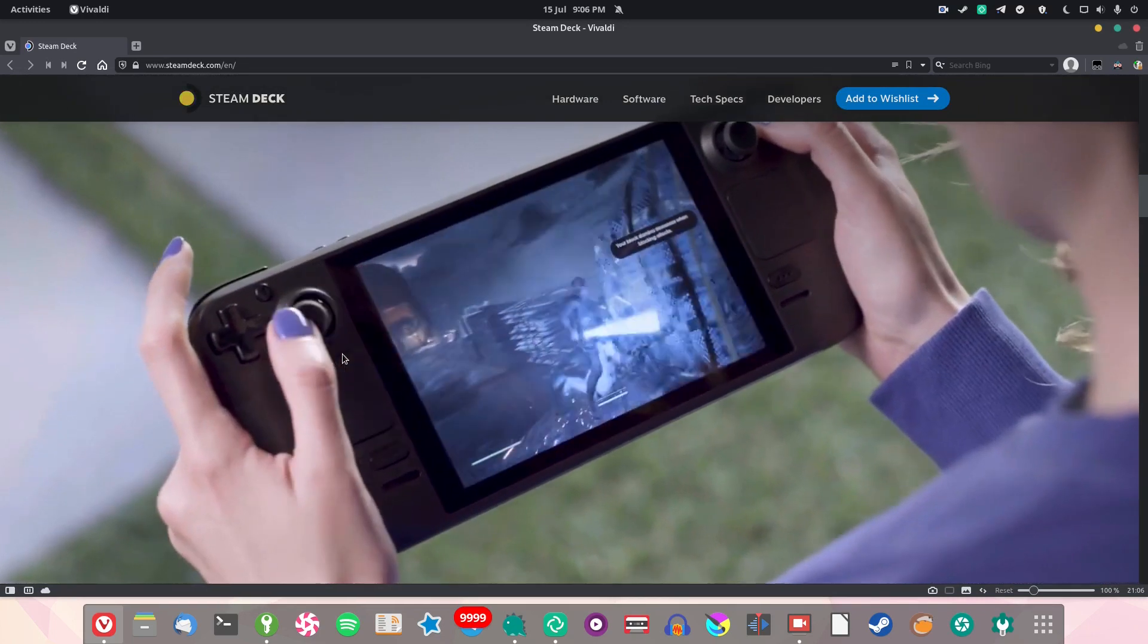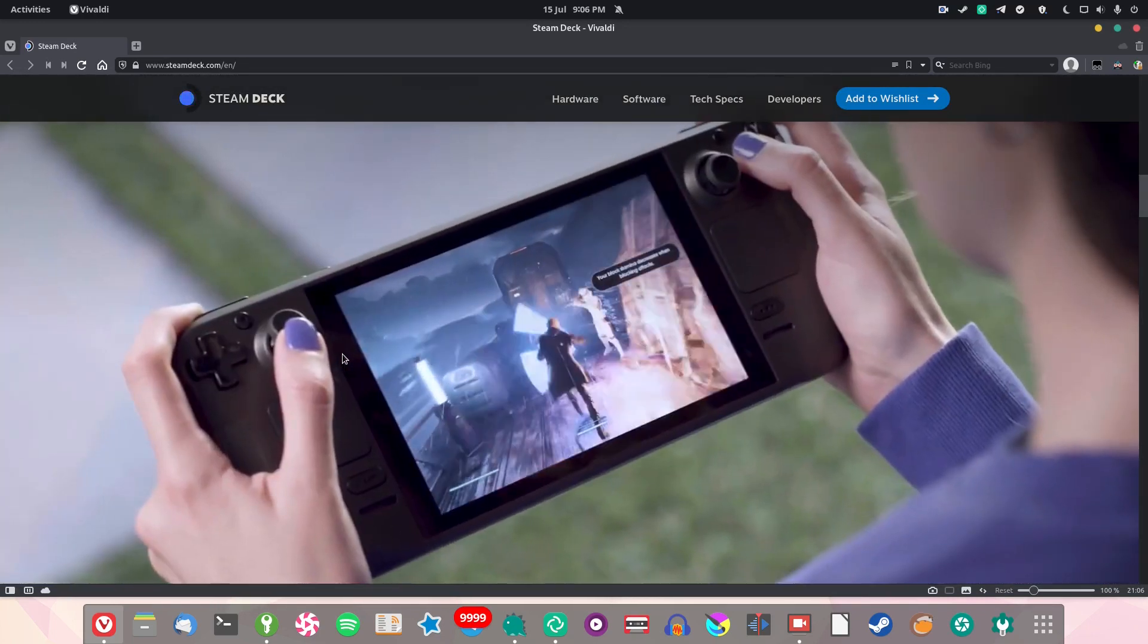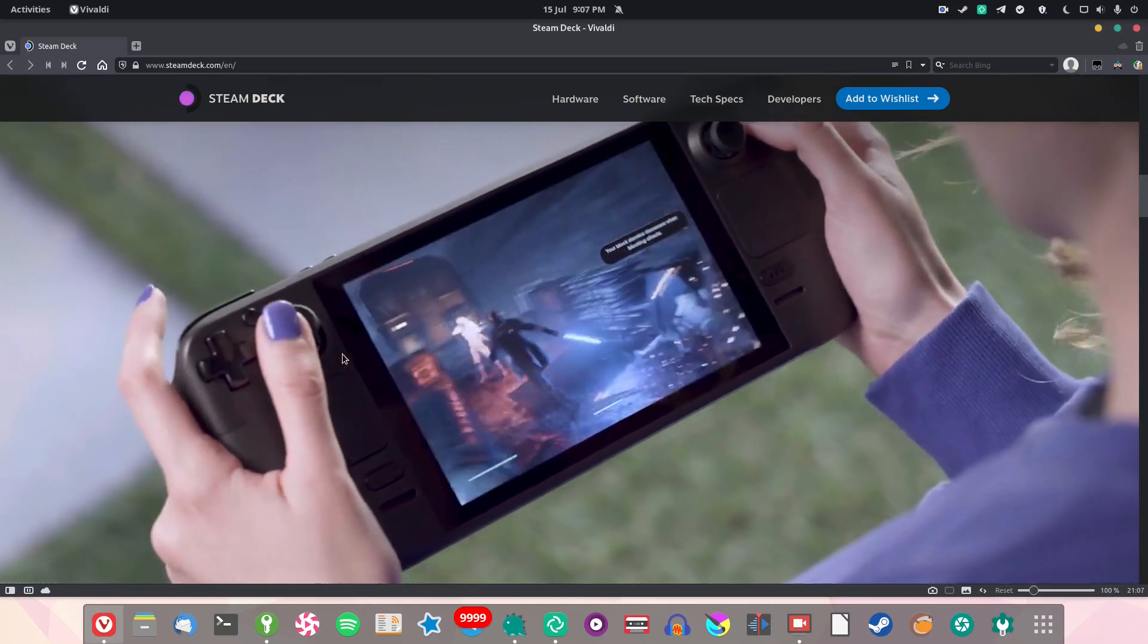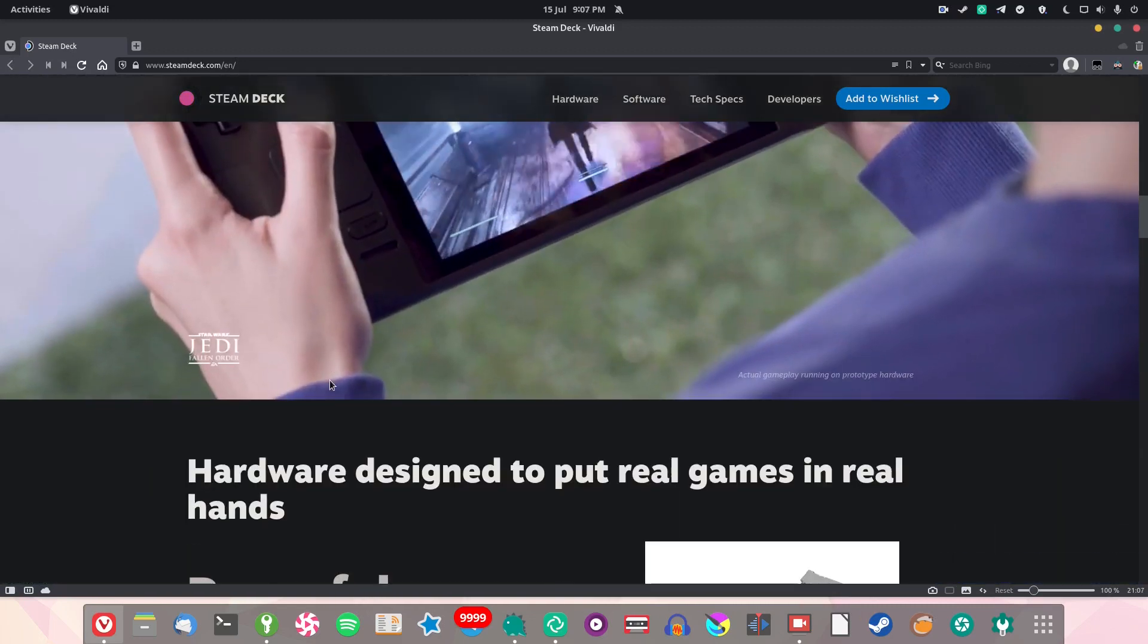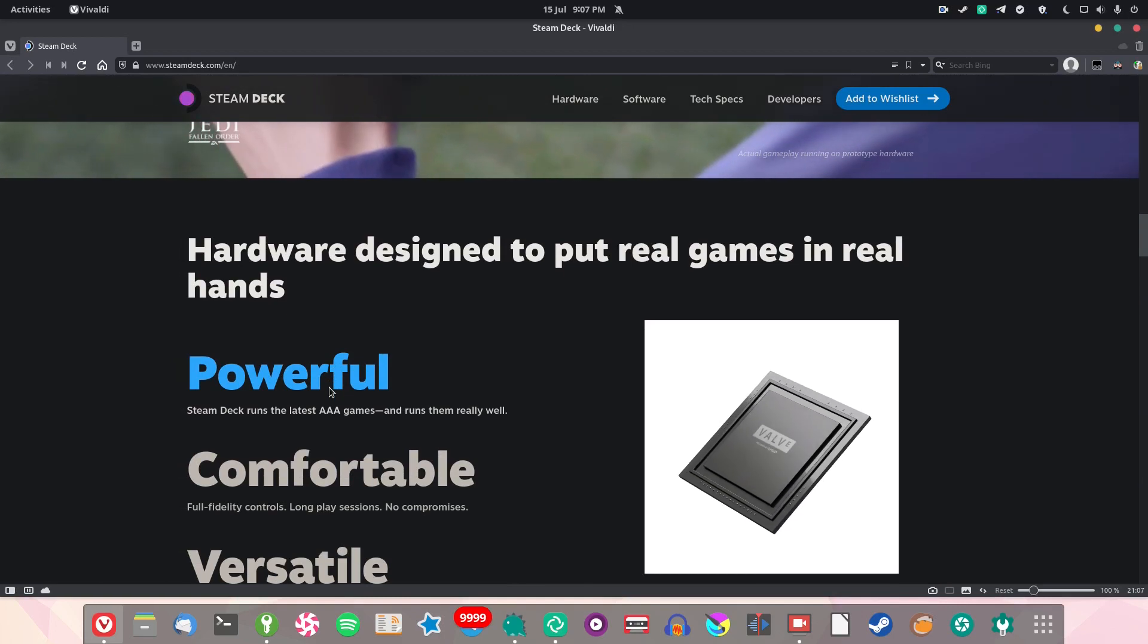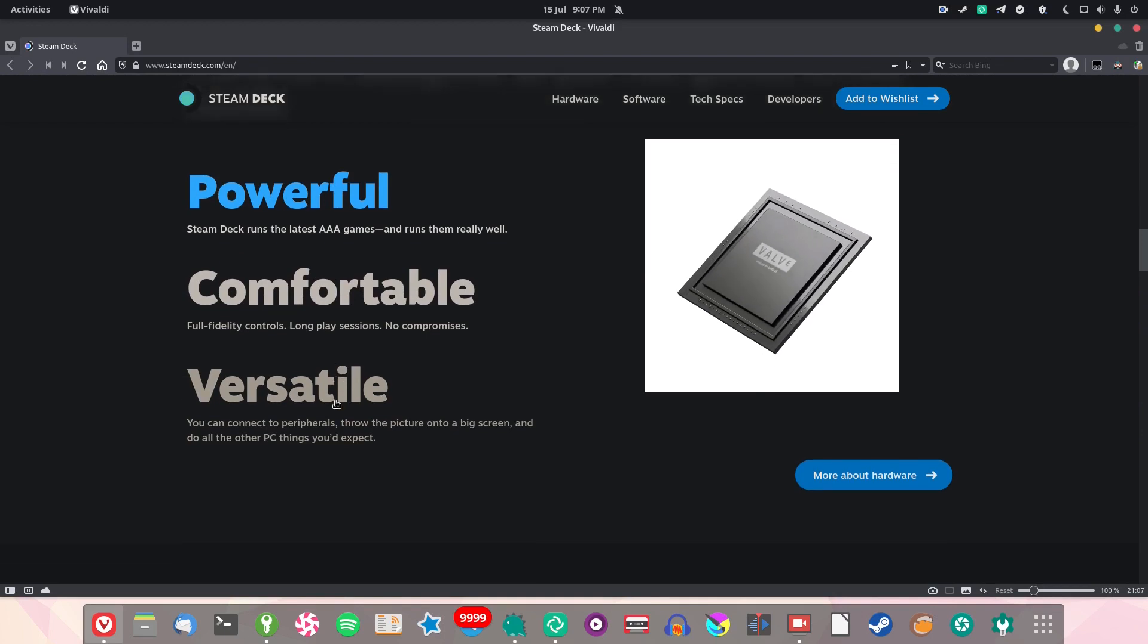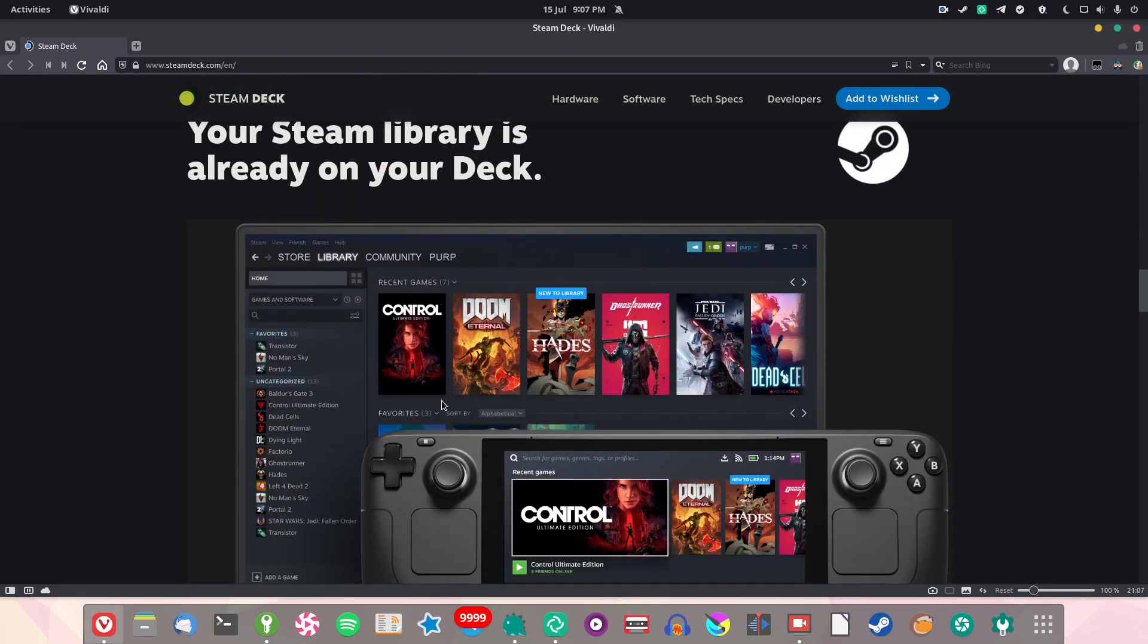As you can see it's an all-in-one gaming PC. They've got some triple-A games running really well—apparently it should run most modern triple-A games at mid to high settings. That is really impressive from a handheld, definitely far more powerful than the Switch. It's powerful, comfortable, versatile, and you can run your entire Steam library.